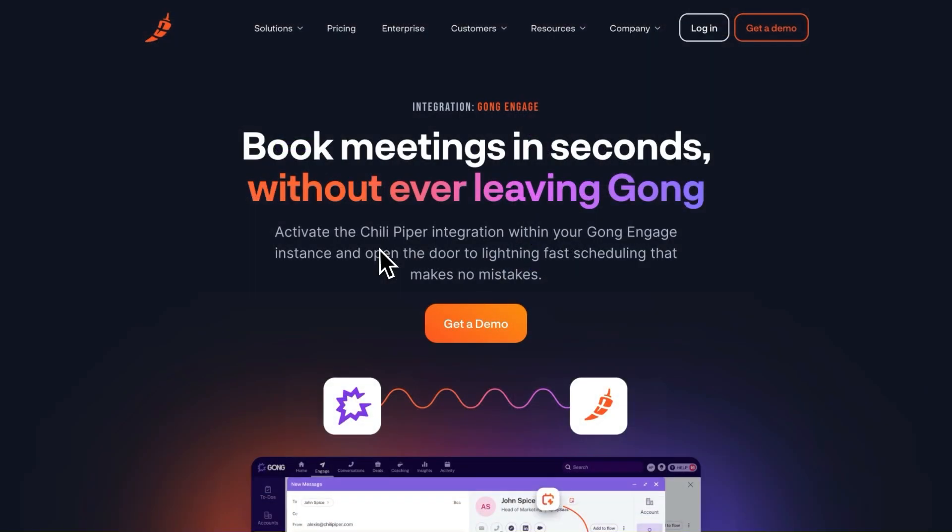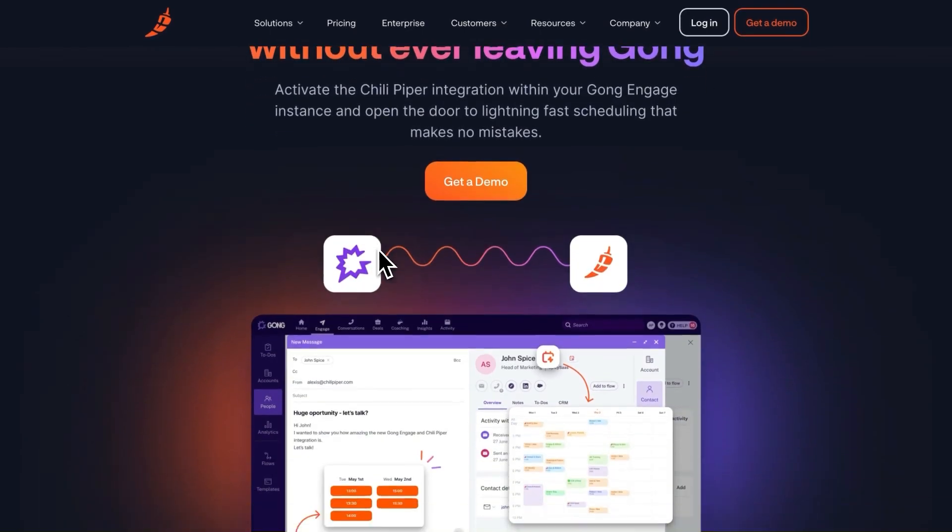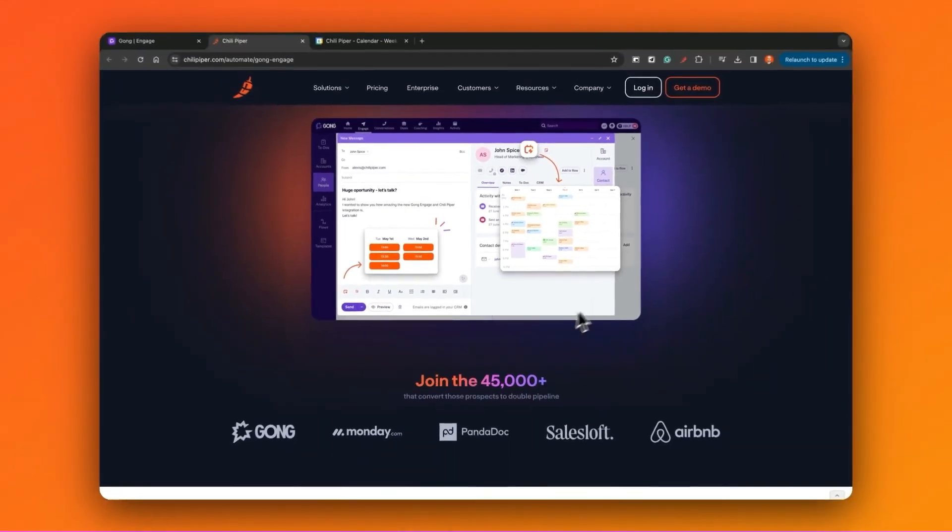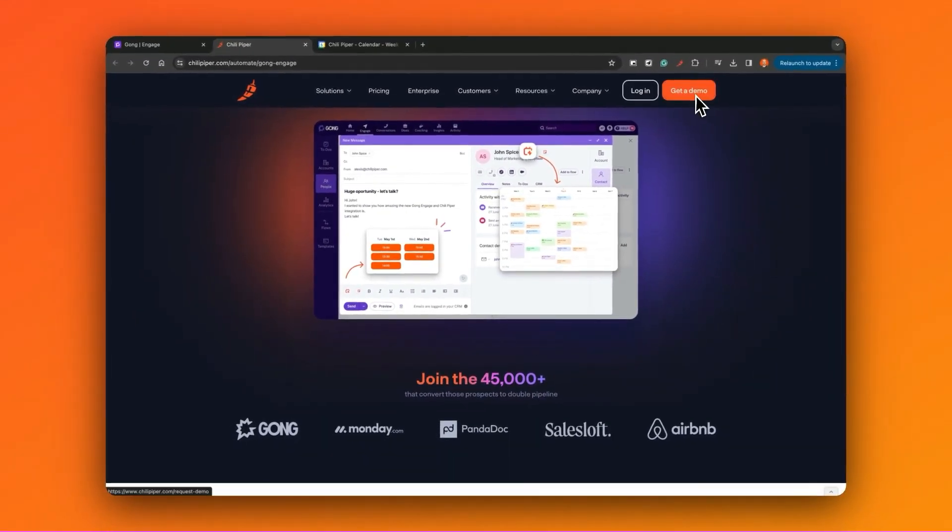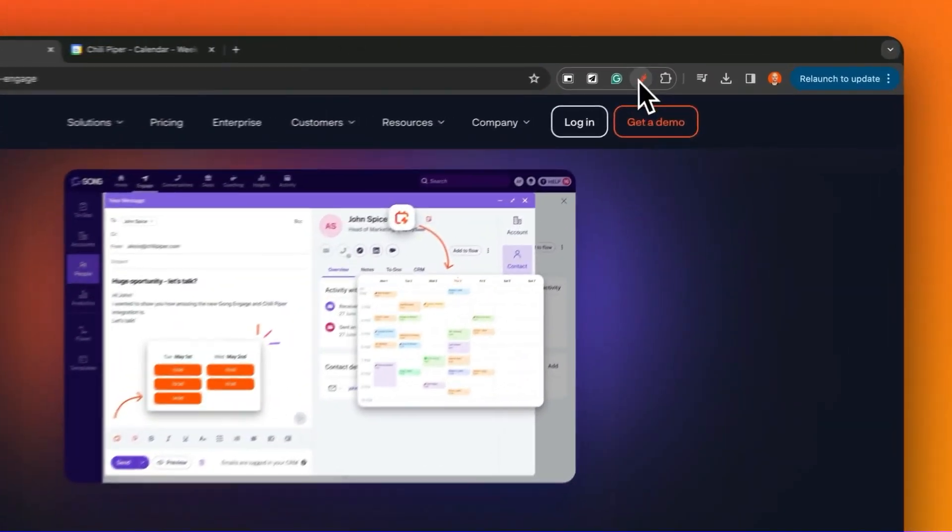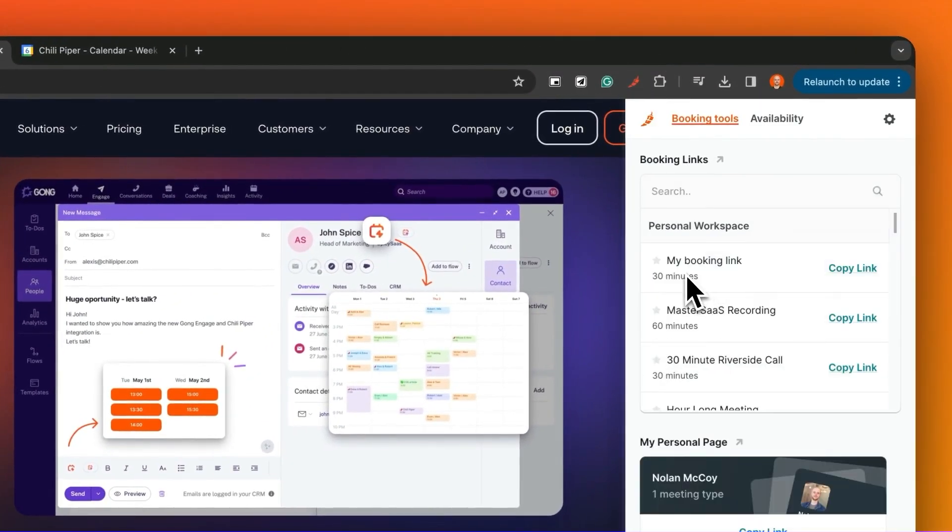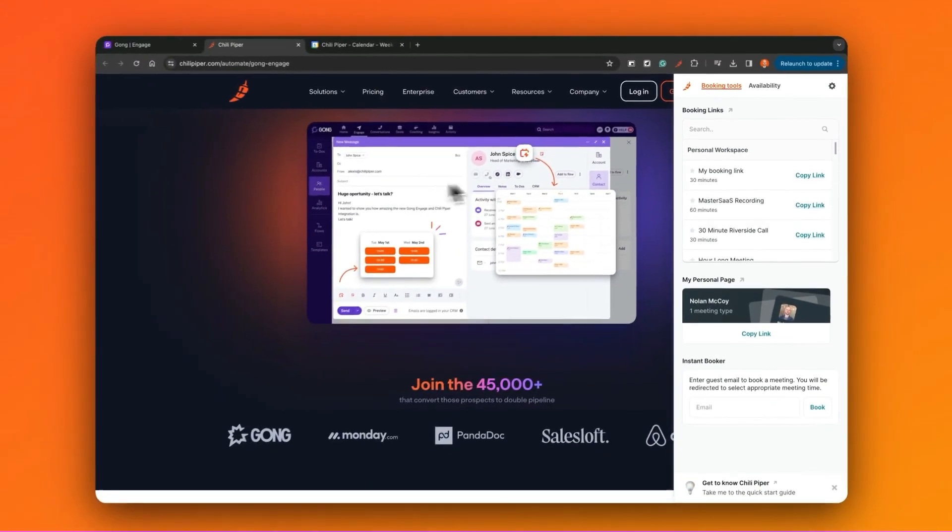This is made possible by activating the Chili Piper integration within your Gong Engage instance. After I've signed up for Chili Piper, integrated my Gong account, and installed the Chili Piper Chrome extension, then I'm ready to start scheduling.